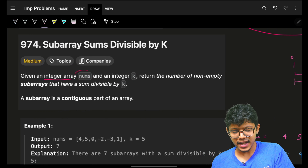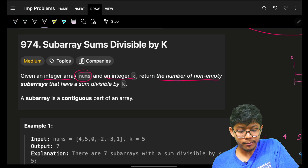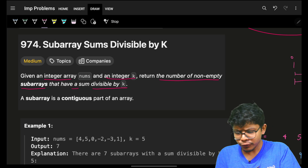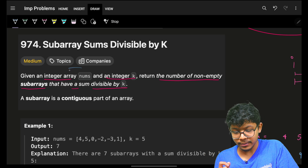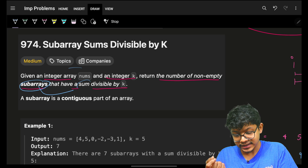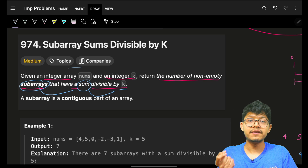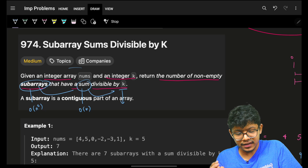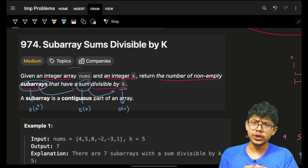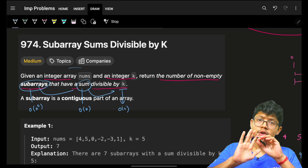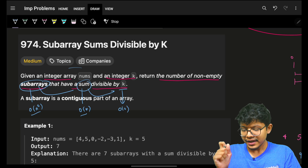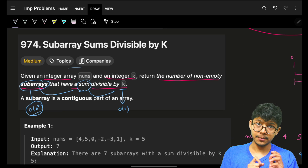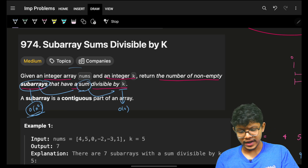We're given an integer array nums and integer k, and we need to return the number of non-empty sub-arrays that have a sum divisible by k. The brute force approach is to generate all possible sub-arrays, find each sum, and check divisibility by k. This takes O(n²) for generation — and we can also compute the sum while generating, making it O(n²) overall.